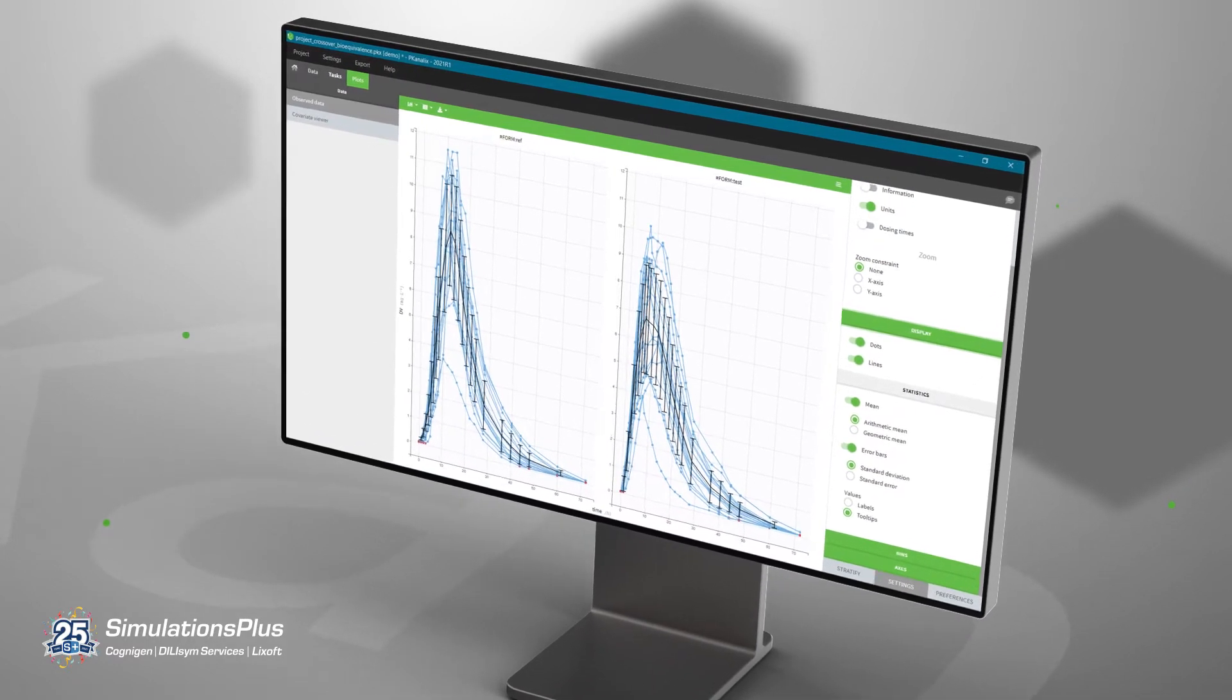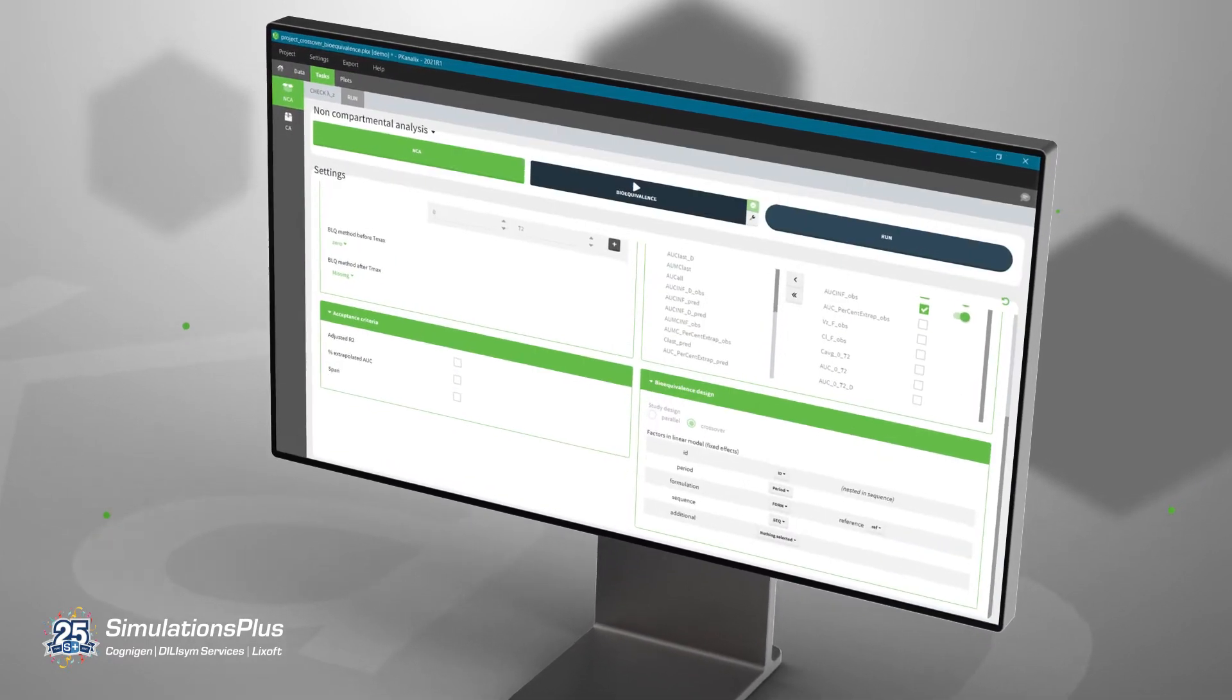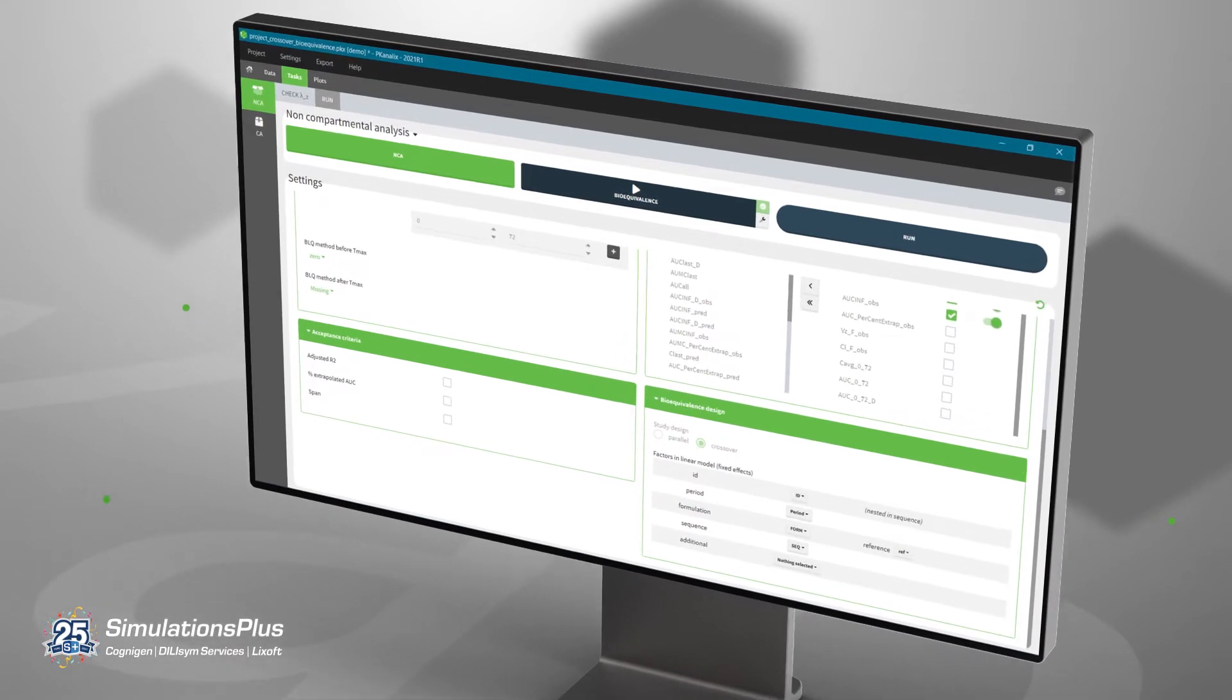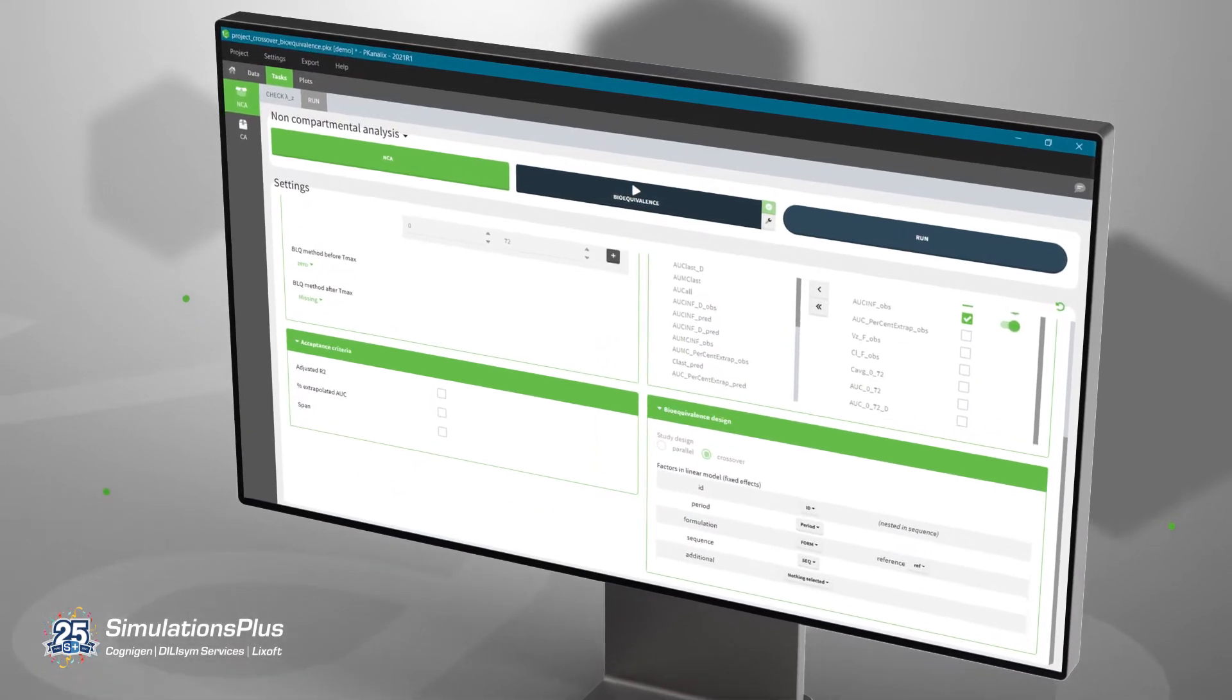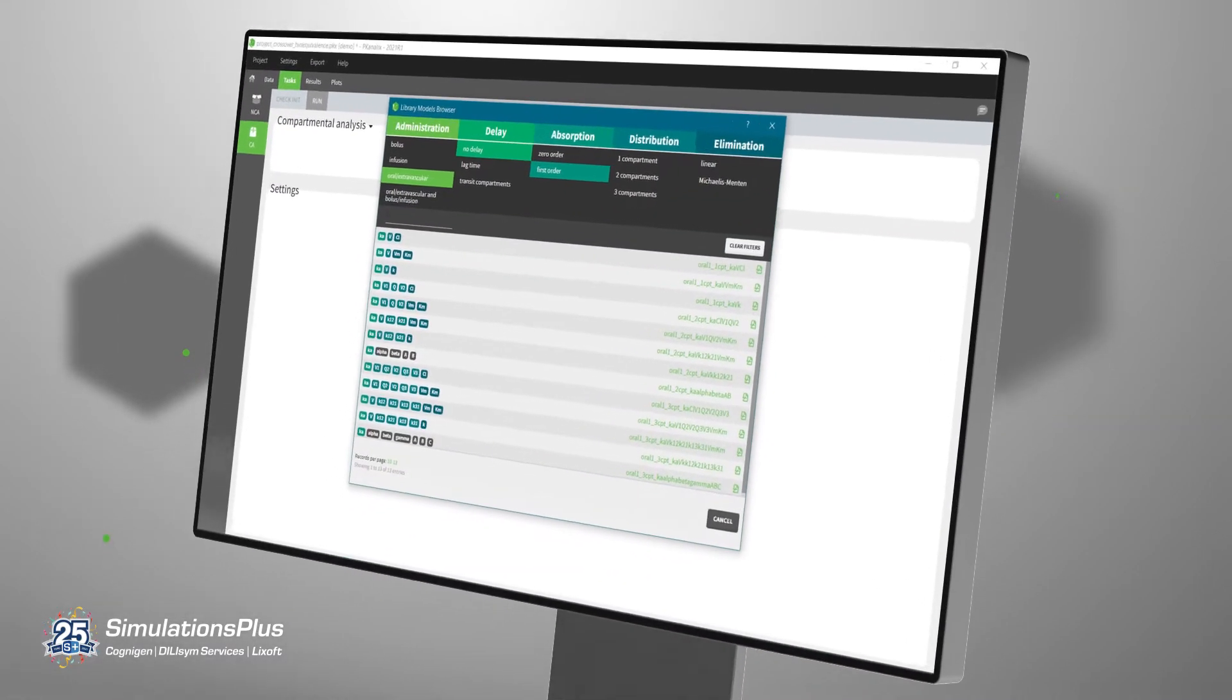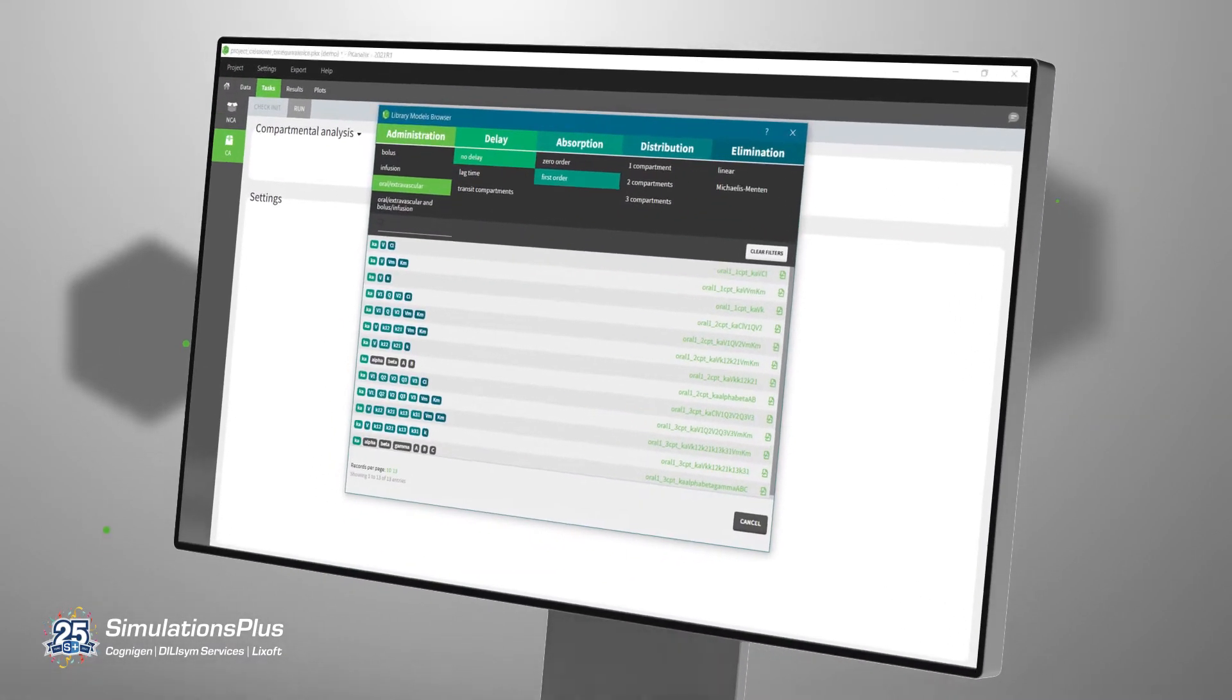PK-Analyx also includes an integrated bioequivalence module and the possibility to fit compartmental PK models.